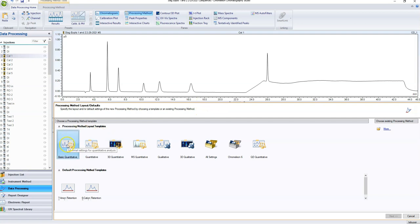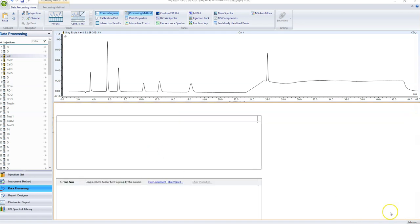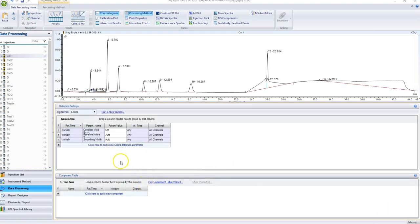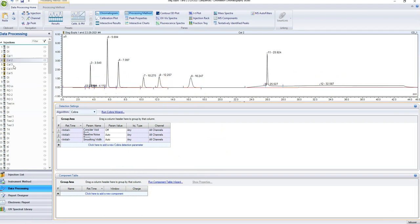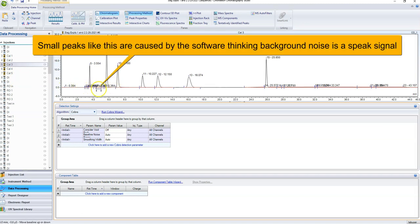I'm going to click down here, go to basic quantitative, hit next, and apply it to all of the injections in this sequence. I'll call it 'anions test.' After hitting finish, more stuff just popped up. You'll see there are a lot of peaks in here that we don't really care about — there are like five, six, or seven peaks all in there.